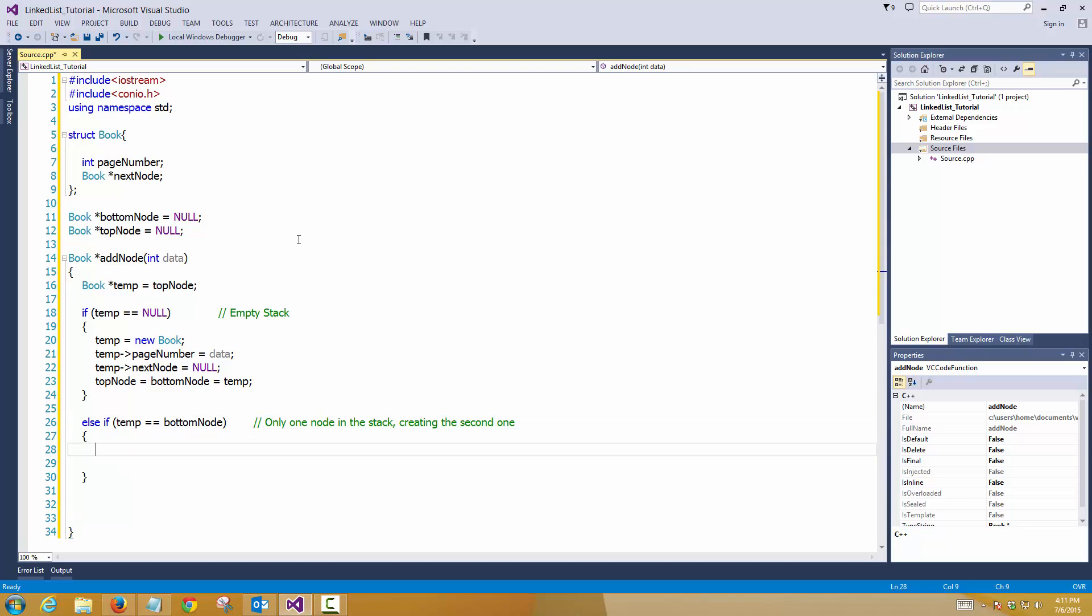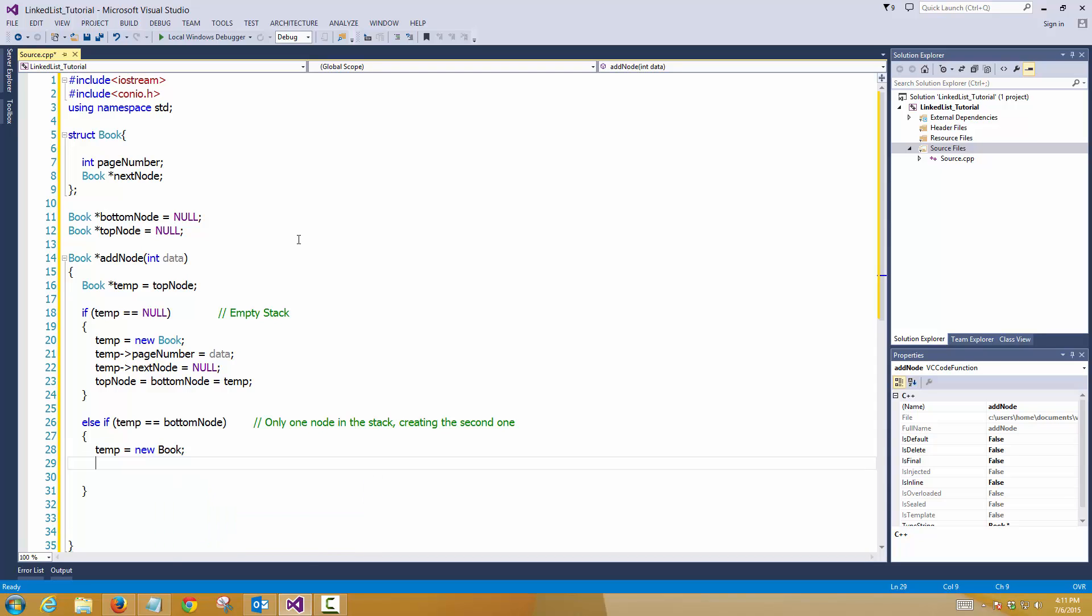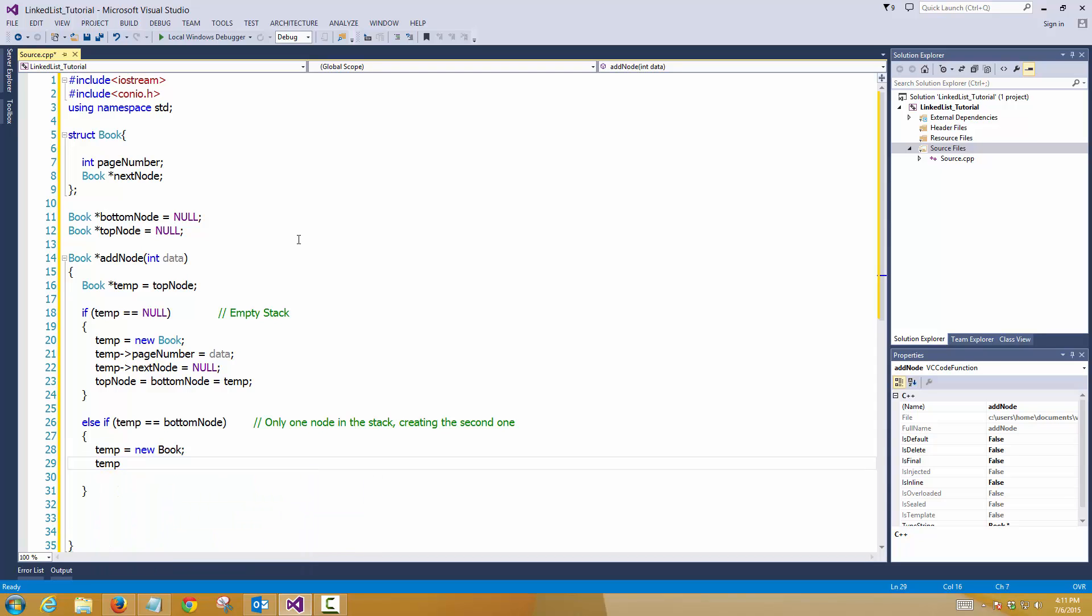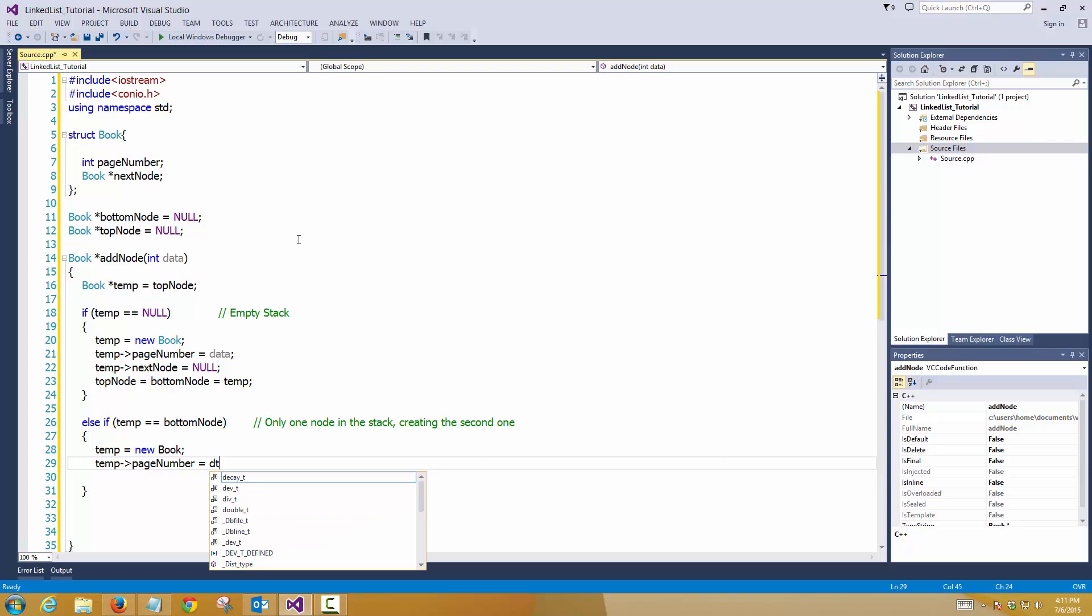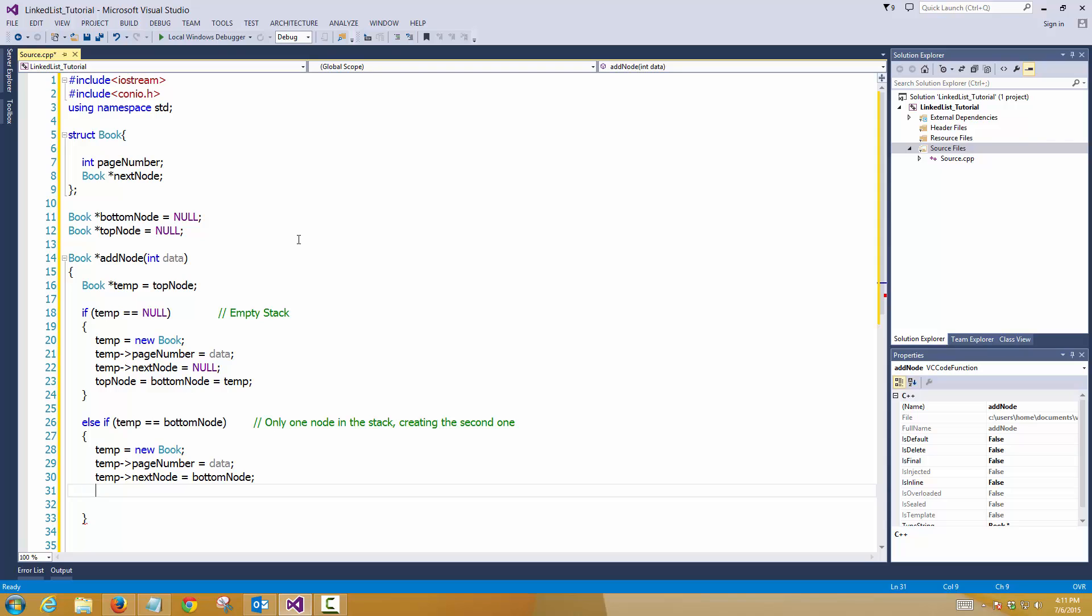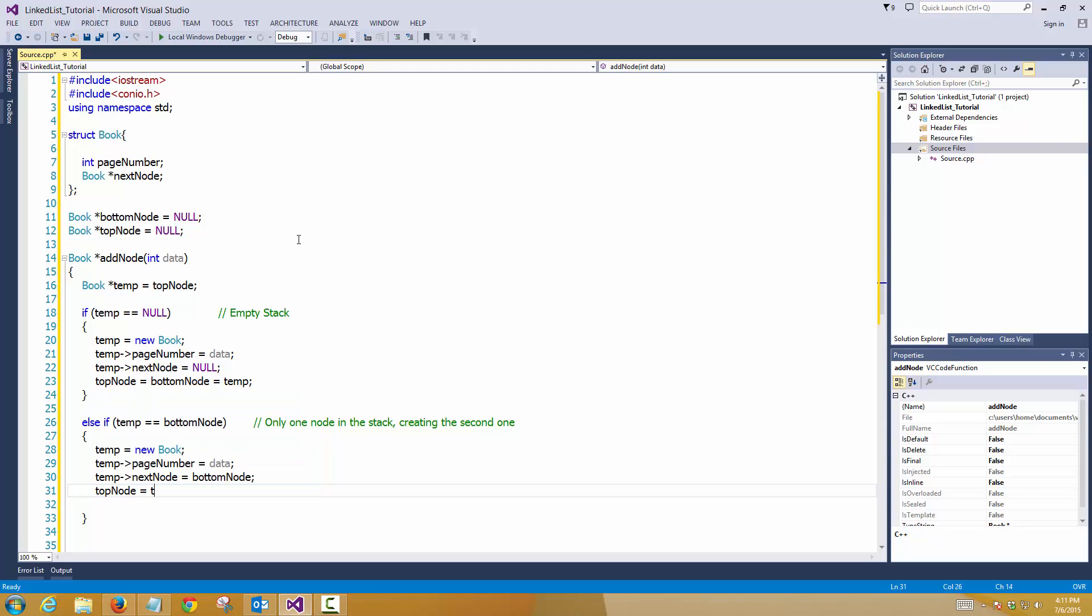Create a new book, assign the page number of the data. Next node. Now, the next node of the new variable will be pointing to my bottom node, right. And my top node will become my temp. Simple.